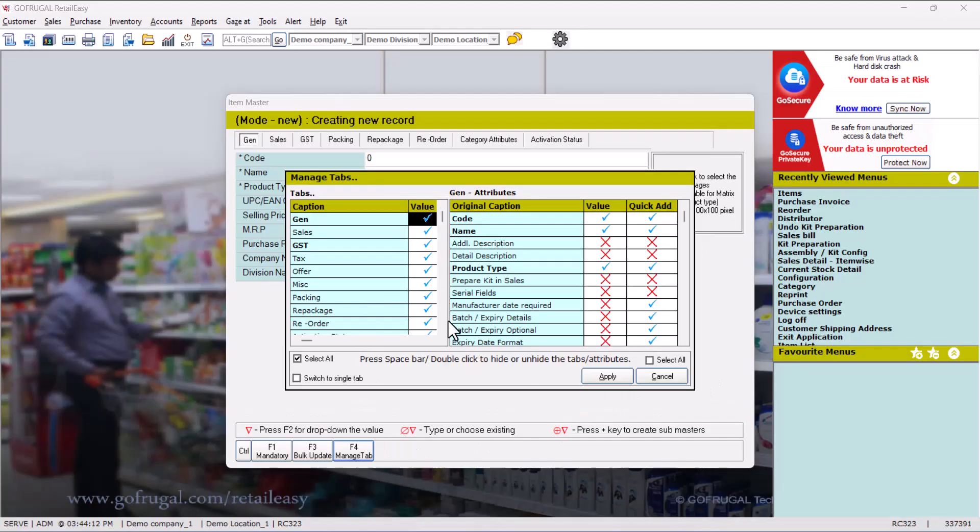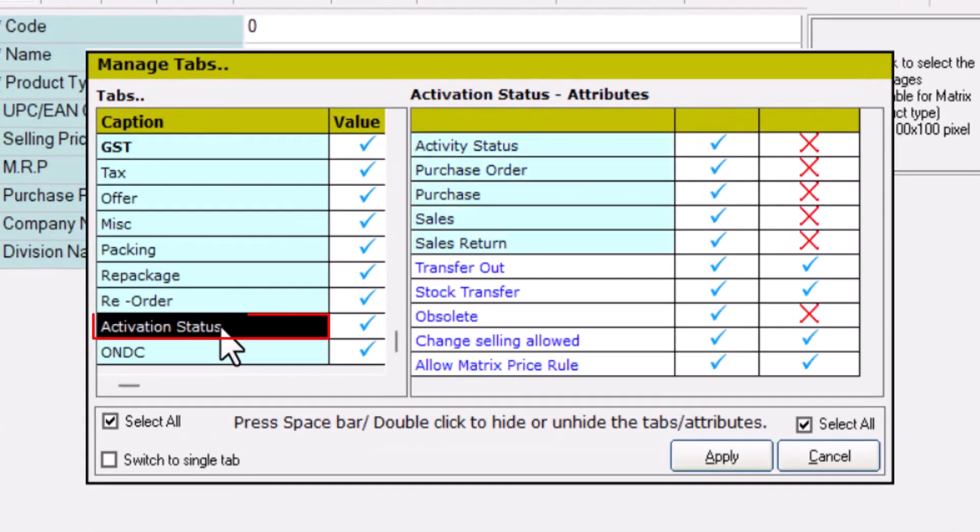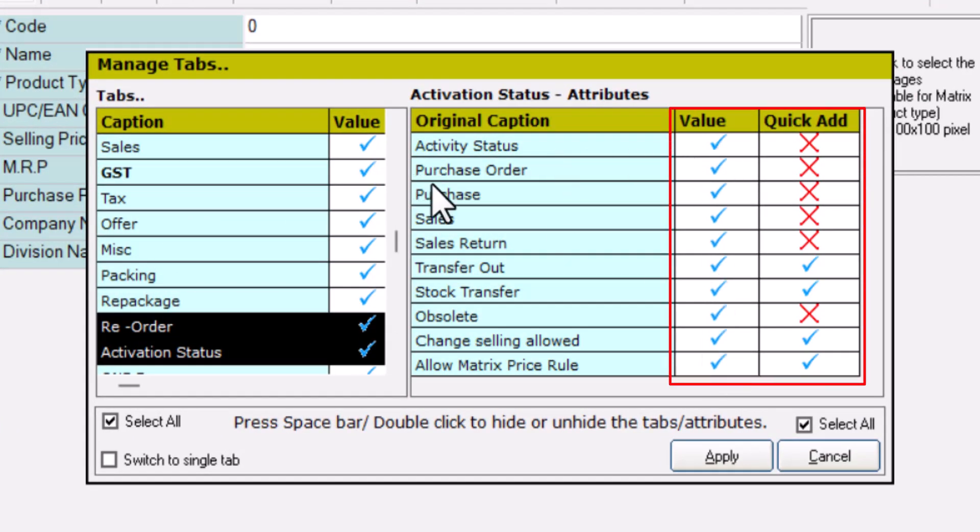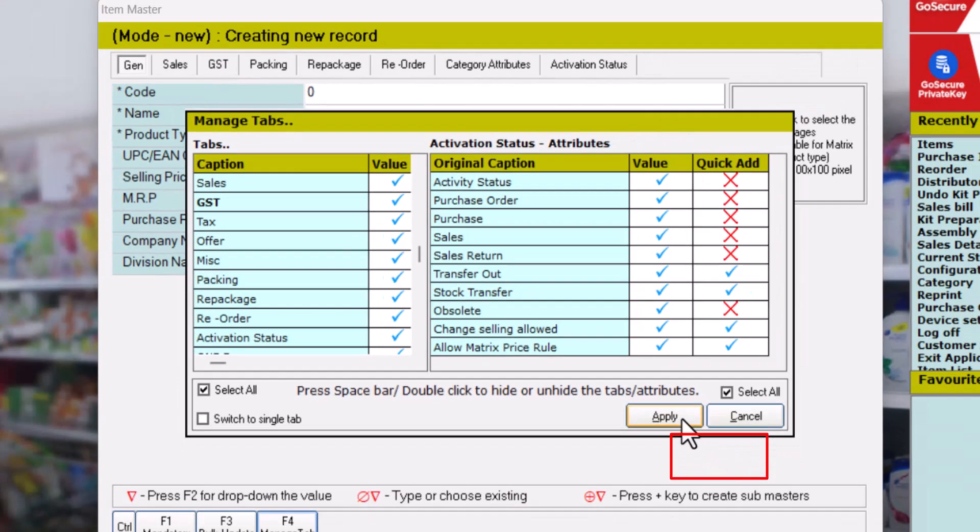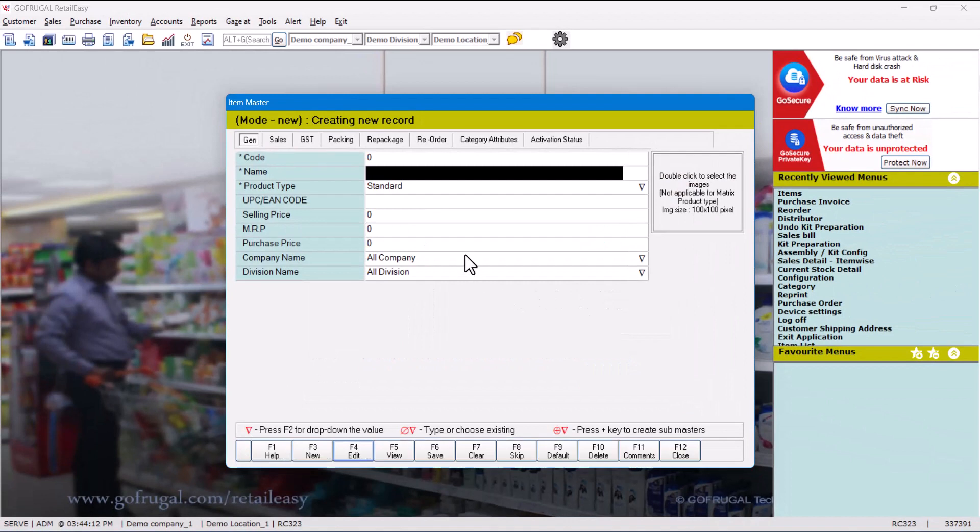In the managed tab window, we'll go down and select the Activation Status window. Here you can see all the options are active - the purchase is also active, the sales is also active. So it means whatever we want we can select from here and we can apply. Click on Apply to apply the setting. Now as we have taken